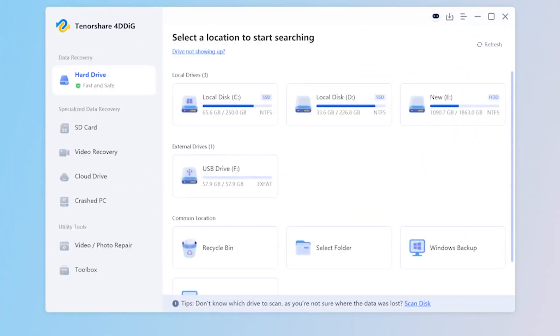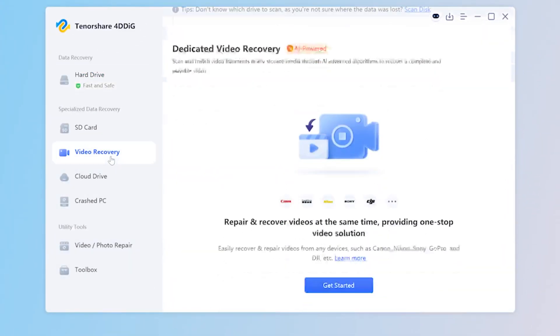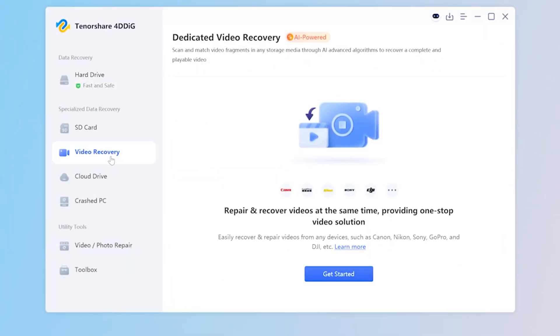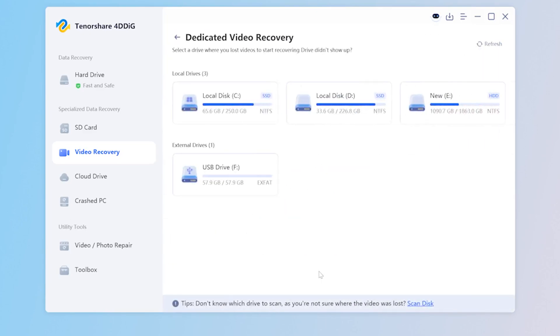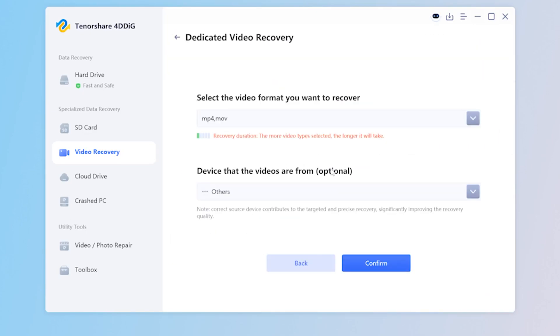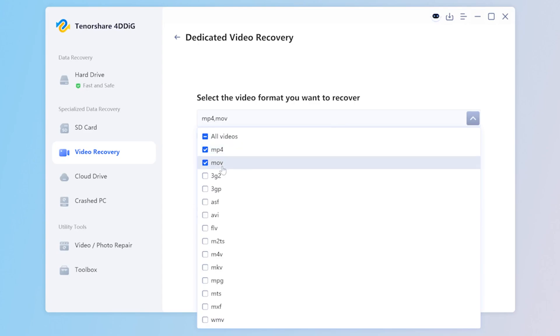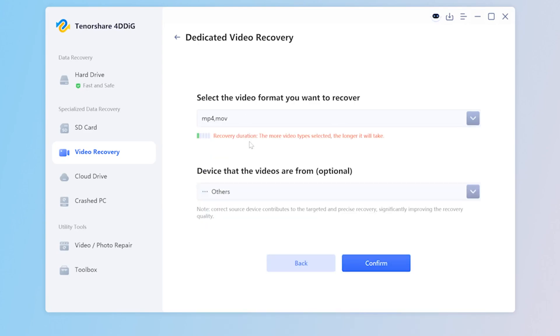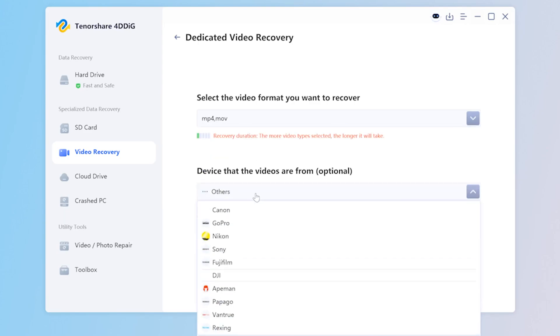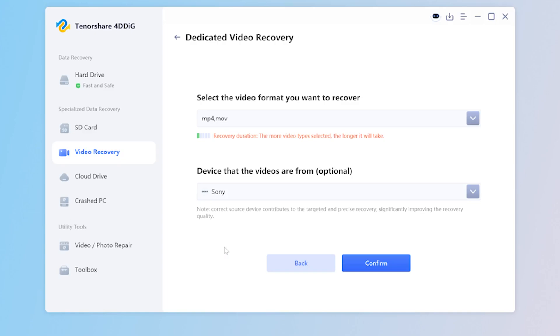Of course, if you want to recover only the videos you shot like me, you can also select video recovery on the main interface, where you can choose the video format you want to recover. Next, select your device below, which can increase the chances of recovery. That's it.